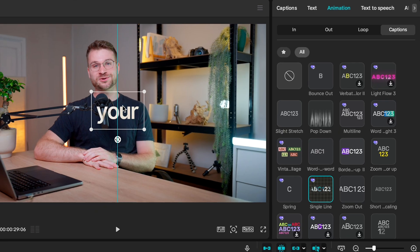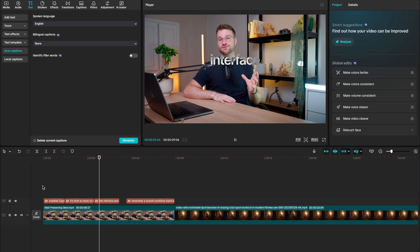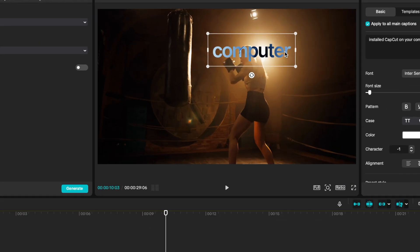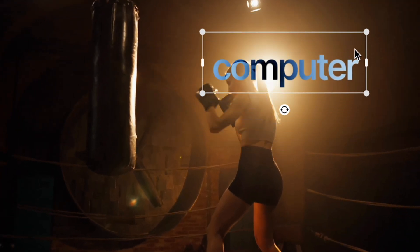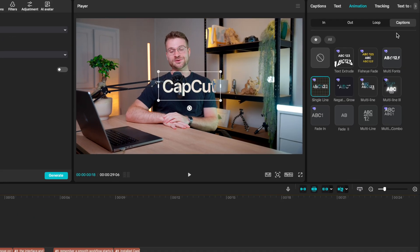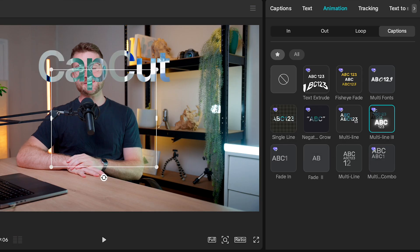We can then reposition our captions, and you'll see when I play my timeline I get this really cool change of color effect on my captions. The color and texture of the captions change according to the background behind them. Here are some more captions effects that get the same result: negative grow, multi-line, and multi-line three. All of these slightly change up the way the animation looks, so select the one you like best.